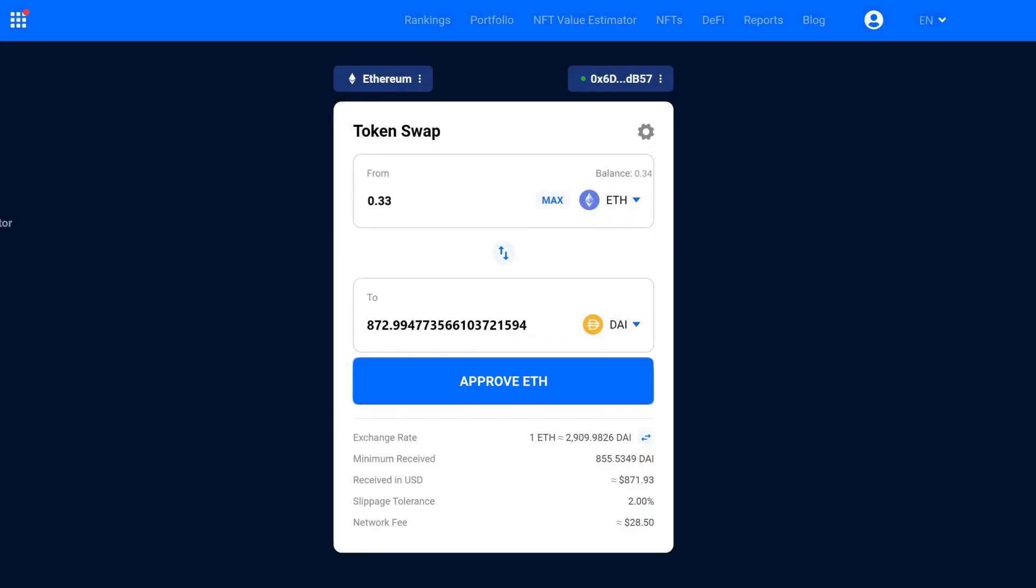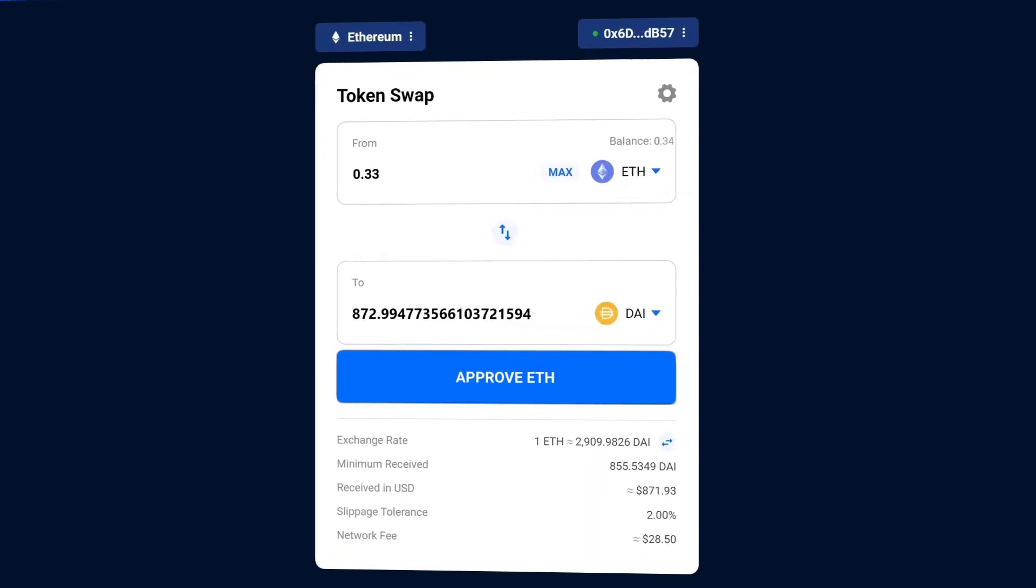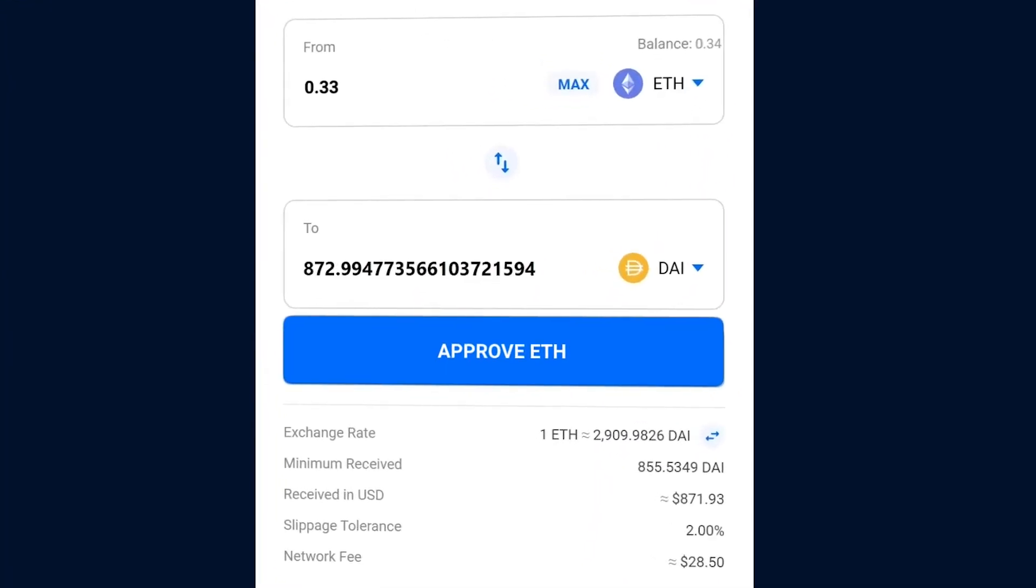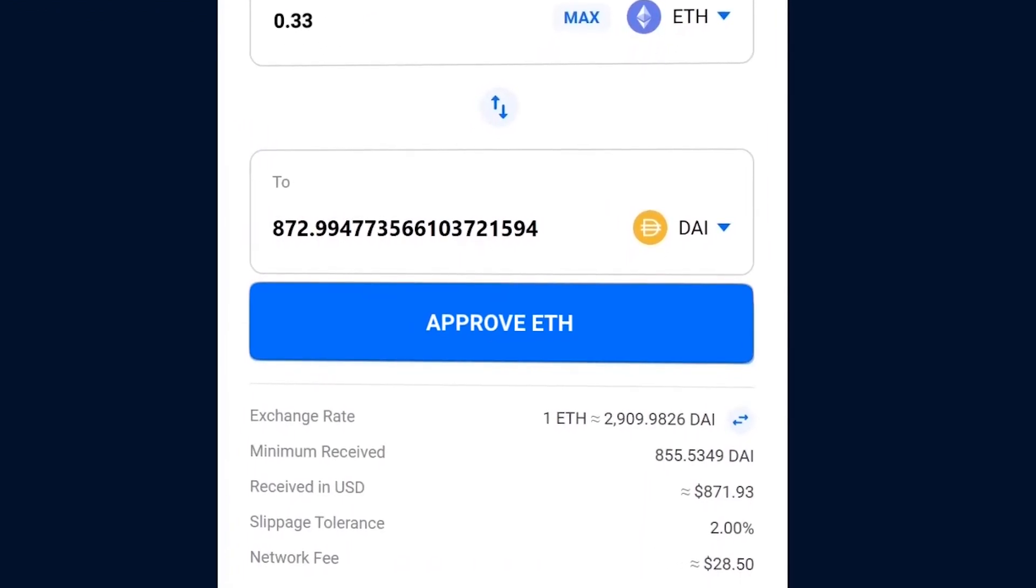If this is the first time you've used token swap on dAppRadar, you will need to approve the token you want to send. This is a token approval, and there will be costs associated with this approval.